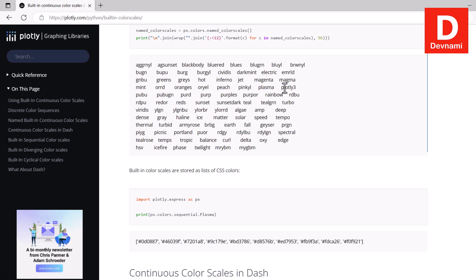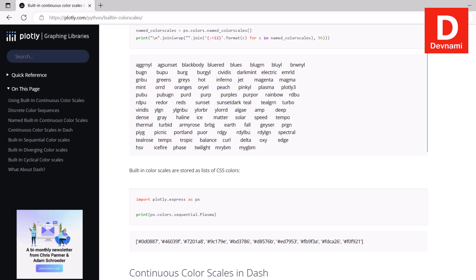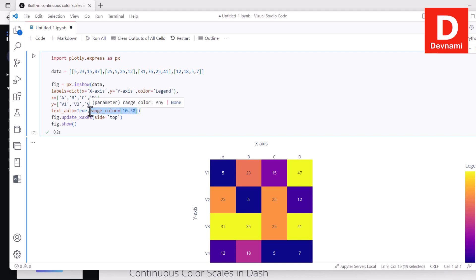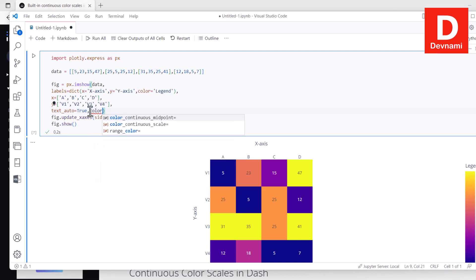In case of Plotly we have few options. As you can see these are some of the options. So I will show you a few like say four or five like Plasma, then there is already a value some, this is already value, then there is Spectral. So we will take a look at some of them. Let's open your code here. Instead of range color let's play around with color continuous scale.